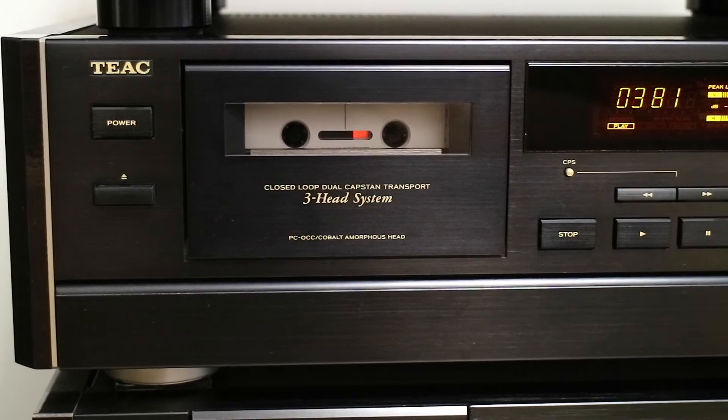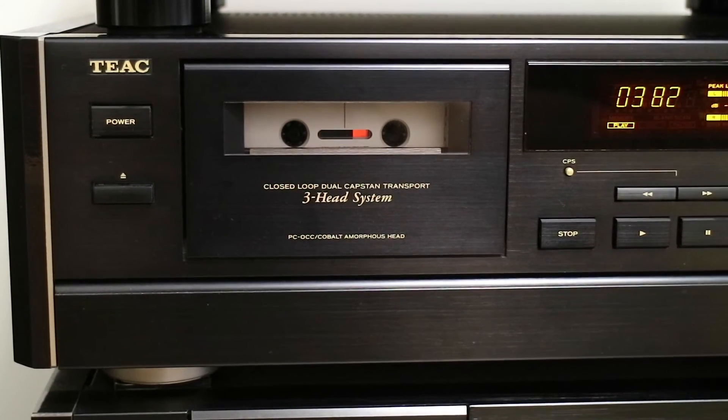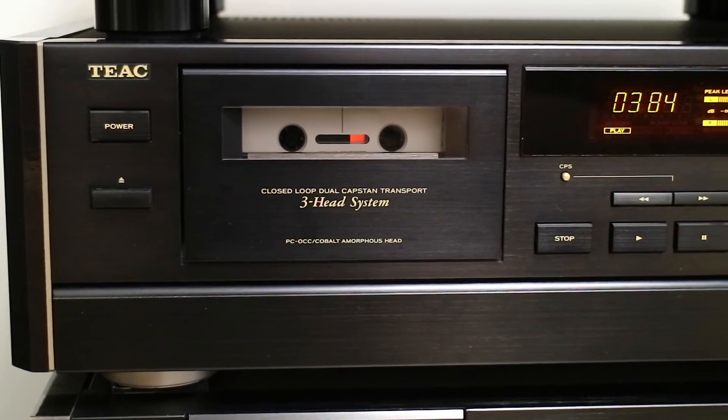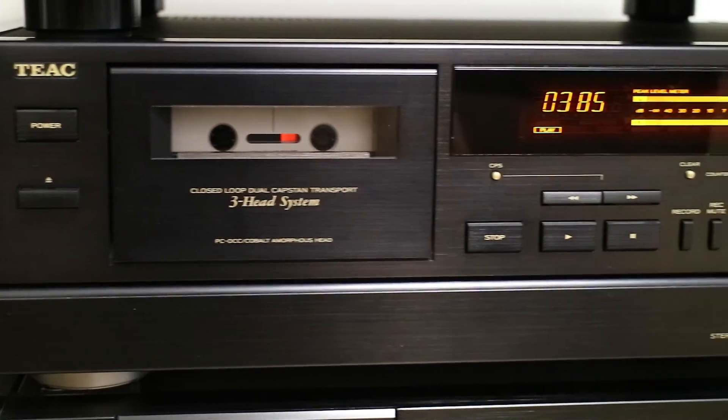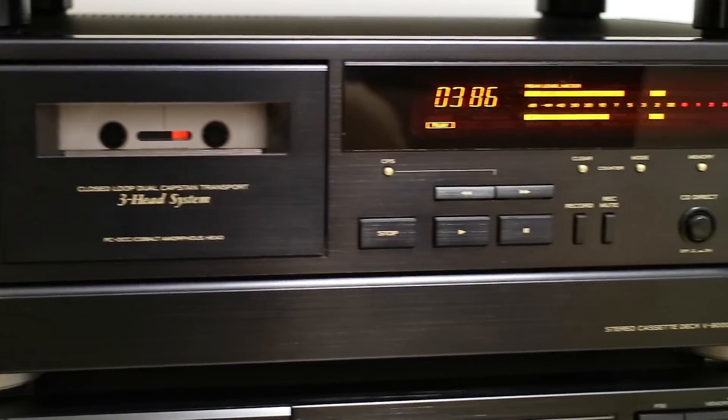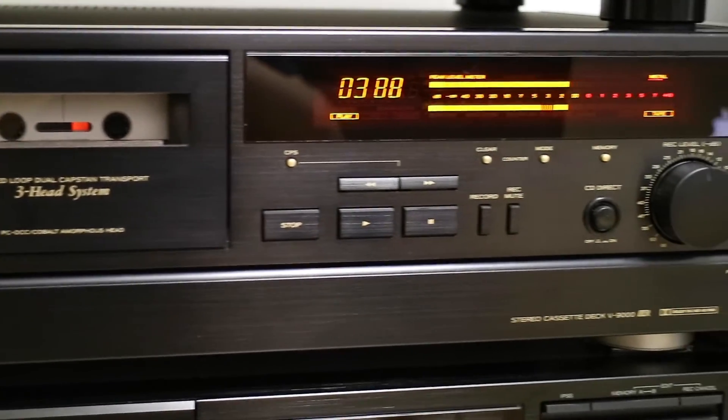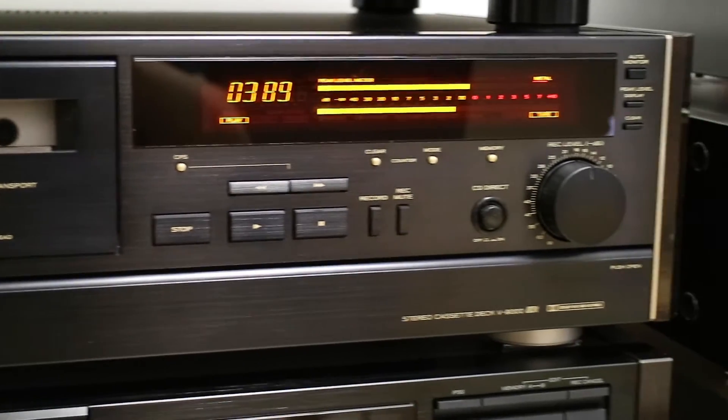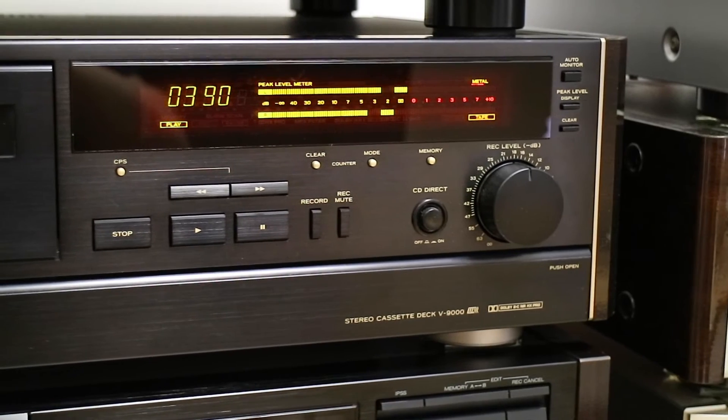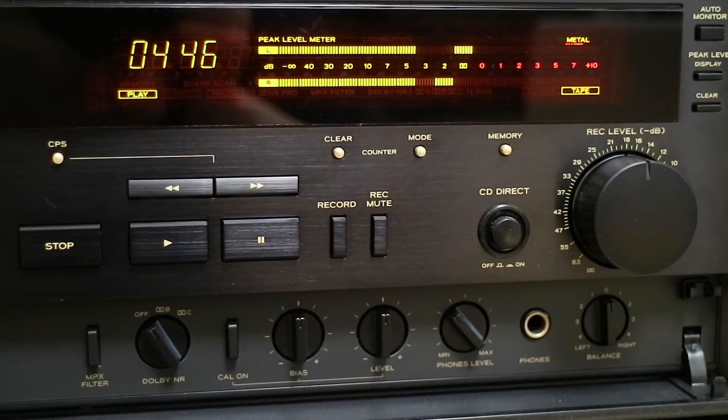Hi everyone, today I'm going to show you how to adjust the speed of a non-quartz locked cassette deck. Today's victim is the Teac V9000, the manufacturer's top of the line deck in 1989.